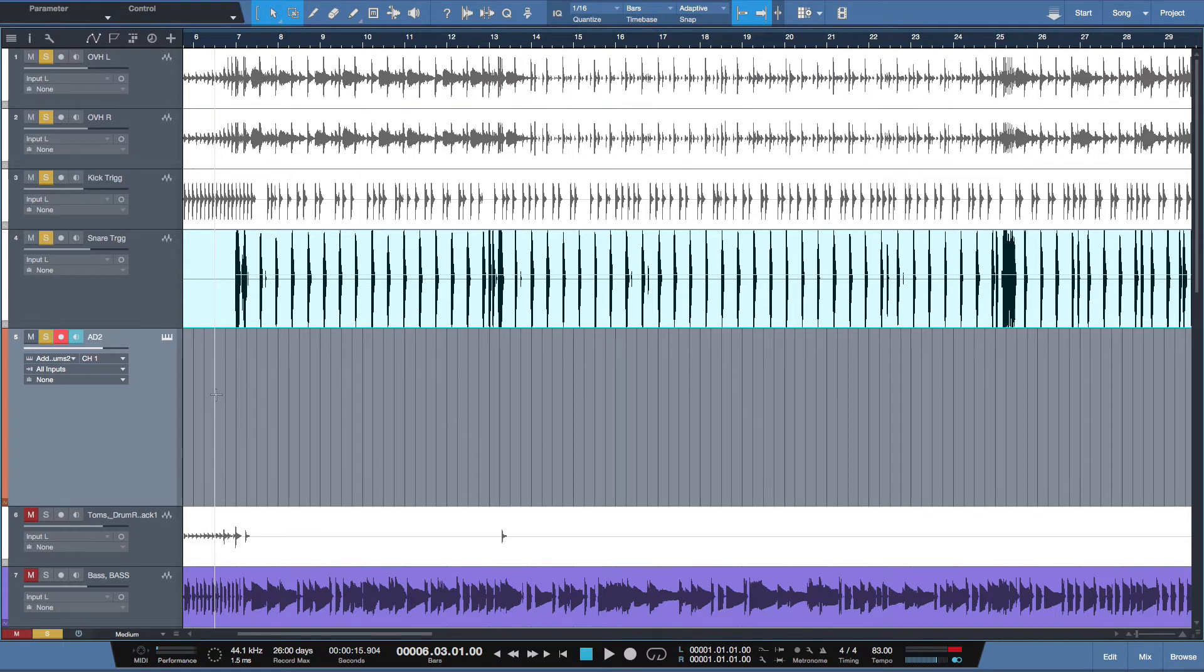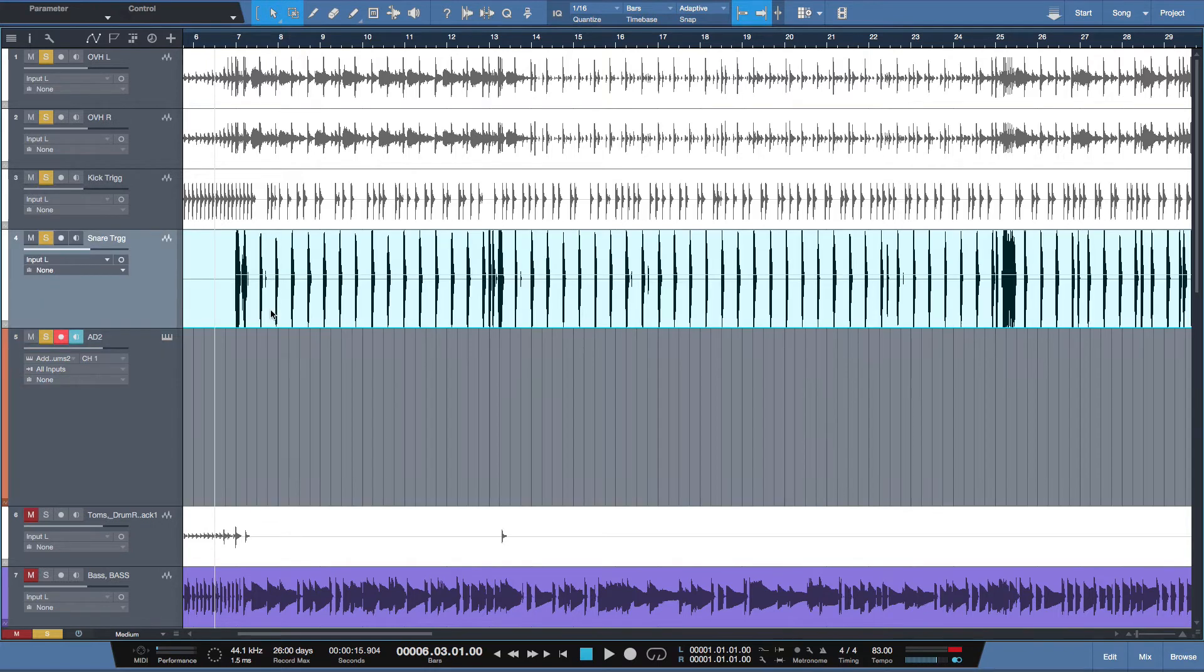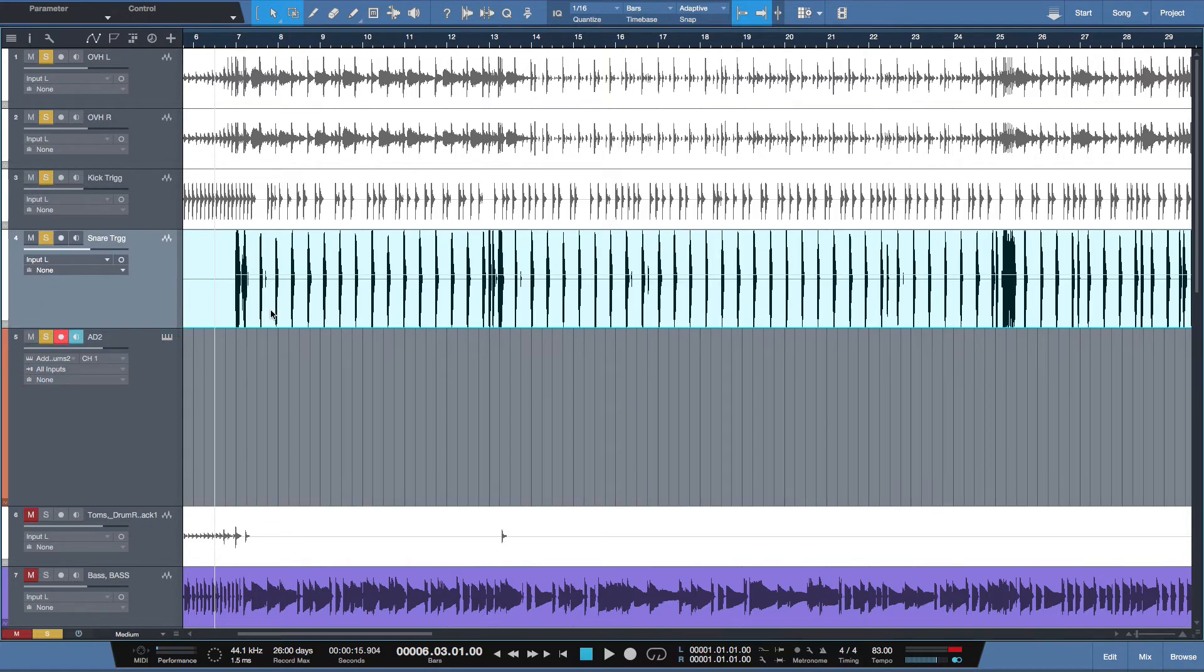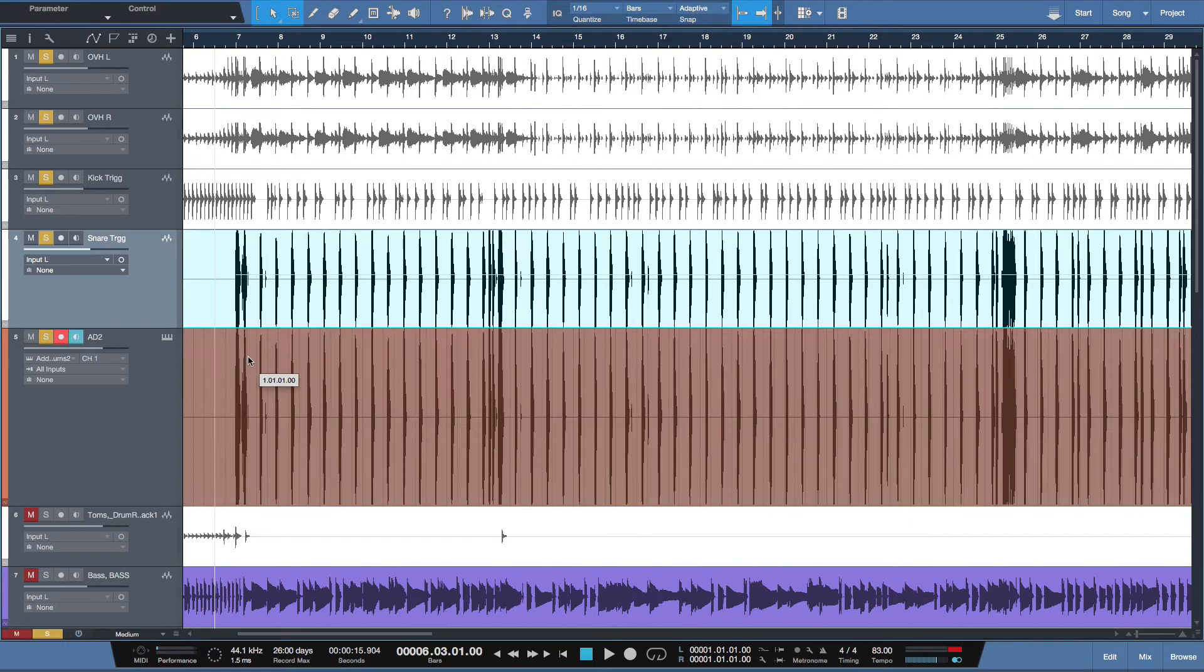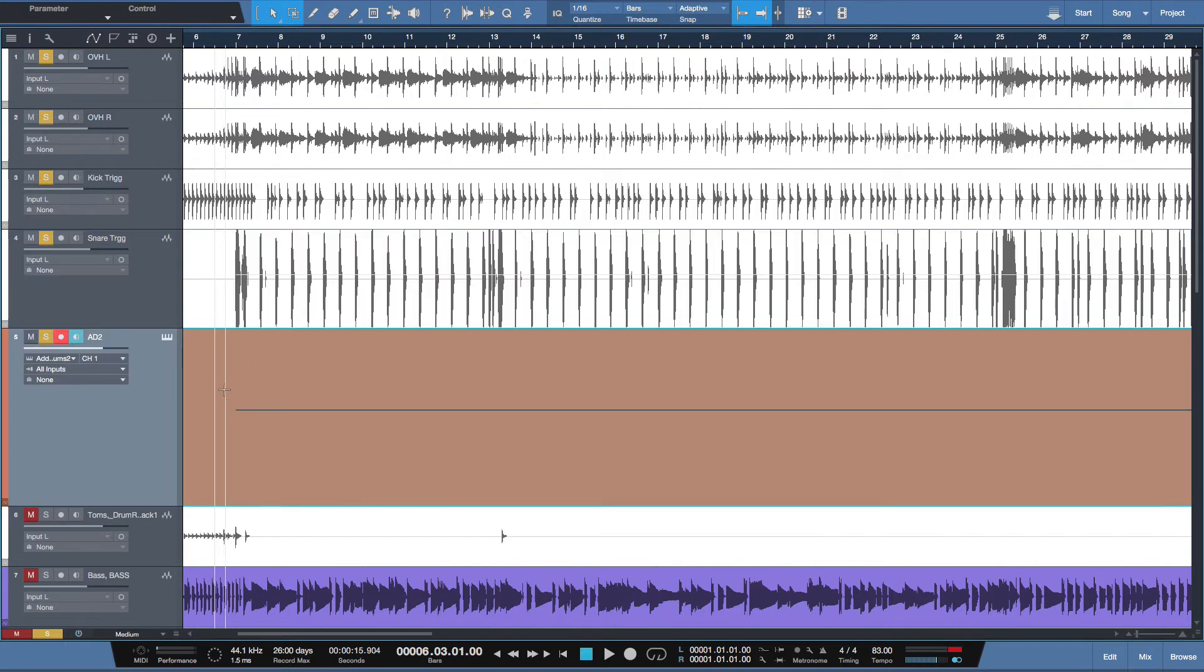But what you really want to make sure of is that it's triggering the right MIDI note to sound the snare drum. So select your audio here, the waveform, the snare that we're going to convert to MIDI, and drag it onto the instrument track. And now it's converted to MIDI information.